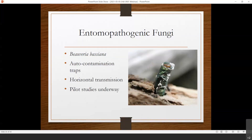Another mode of biological control gaining attention is entomopathogenic fungi, particularly Beauveria bassiana. This is a fungus that causes disease in insects and occurs naturally, so there's no concern about introducing a non-native species. Studies have looked at auto-contamination traps where beetles fly in, get inoculated with the fungus, leave the trap, and die within five days. Horizontal transmission has shown to be successful — male beetles that pick up the fungus in a trap transmit it to females when they mate. Pilot studies are underway to see if this is a feasible field approach. Fingers crossed that we have one more tool in our toolbox soon.